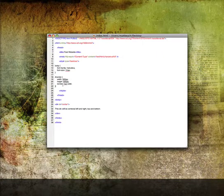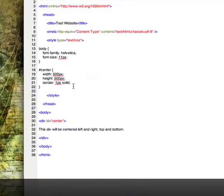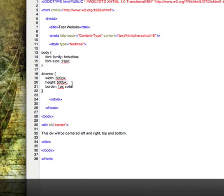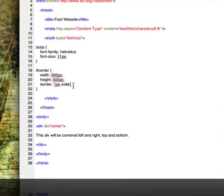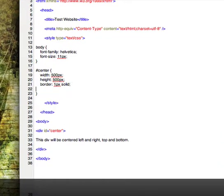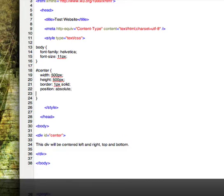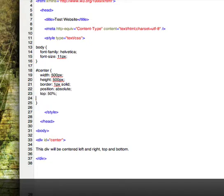Going back over to our file here. We'll start with positioning: position absolute, snapping it out of the body. We will go top 50% and left 50%.